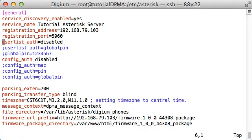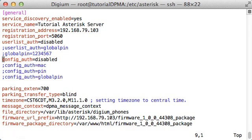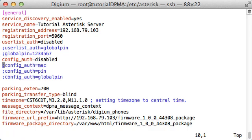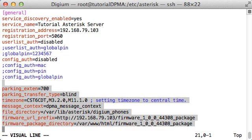I have also set ConfigAuth to Disabled. This setting controls the type of authentication needed before the phone will fetch a specific phone profile from the server. There are several options available for configuration authentication. I will cover the Mac option later in the video. For now, I have set this option to Disabled. The phone will be able to fetch its configuration from the server without prompting for authentication credentials.